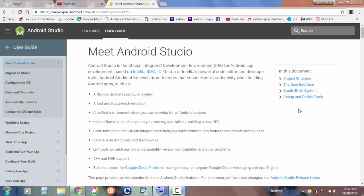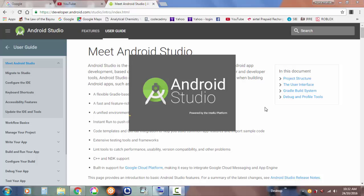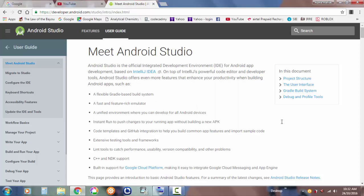Hey guys, welcome back to another video from Alpha Maniac Toby. Today we're going to be doing Android Studio tutorial 2. Yesterday I showed you what Android Studio is, and today I'm going to show you the user guide to Android Studio.